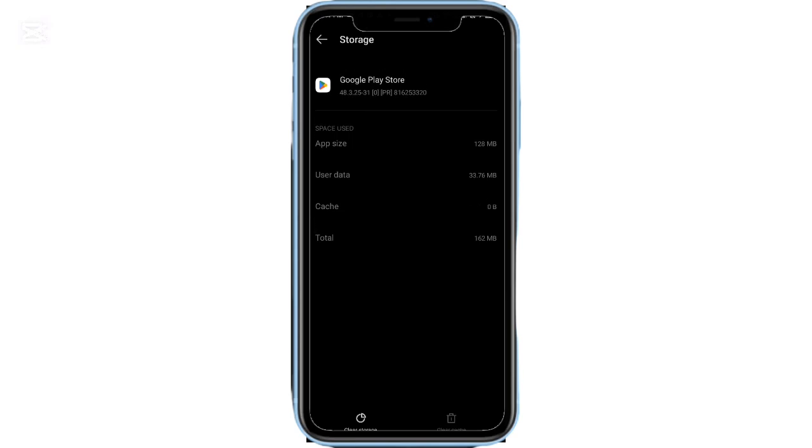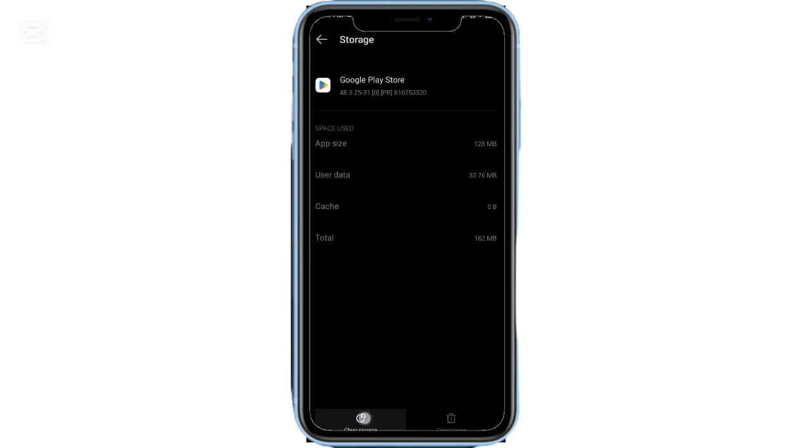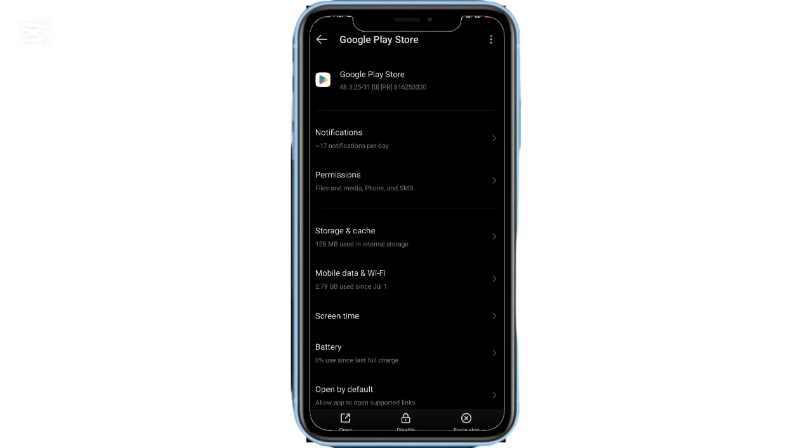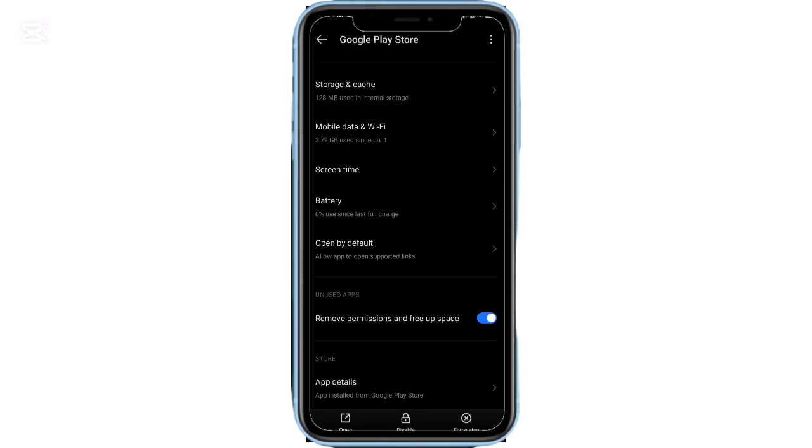Once done, go back and tap Force Stop, then confirm by pressing OK. Now, restart your phone. After it powers back on, open the Play Store again and try downloading any app. You'll notice that the pending problem is fixed and apps will start downloading smoothly.